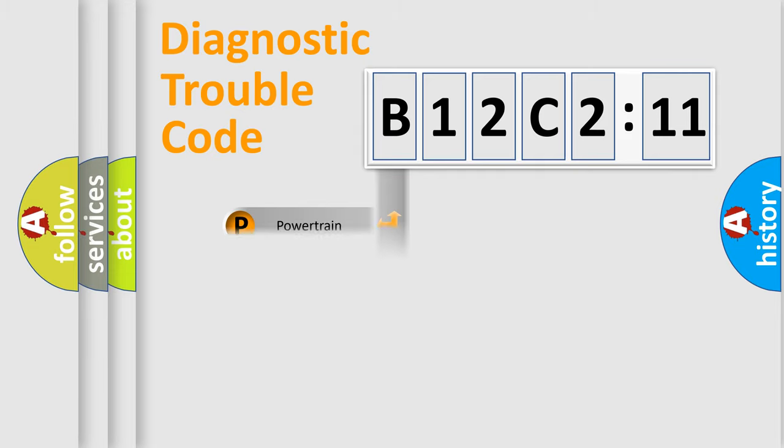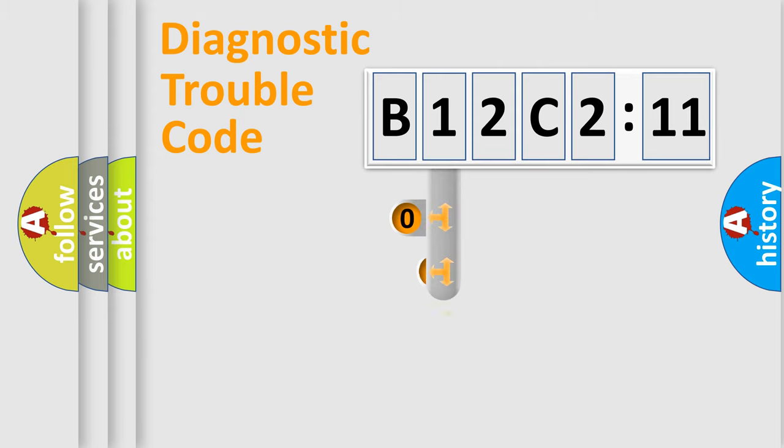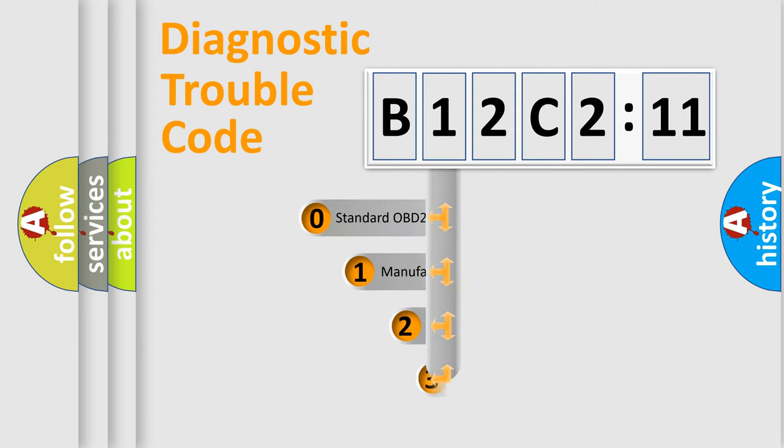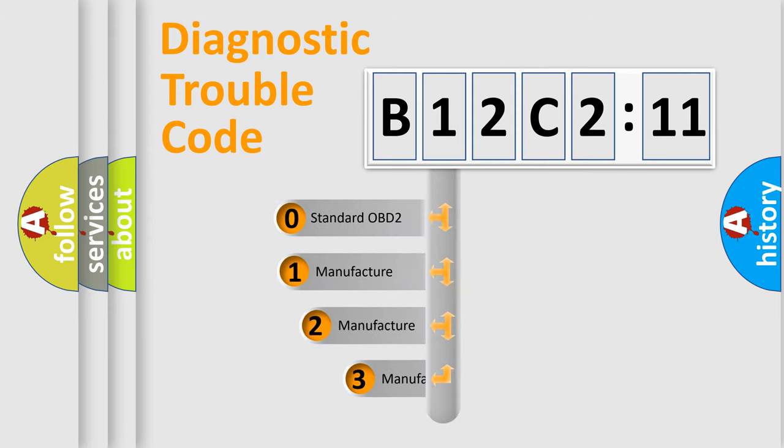Powertrain, Body, Chassis, Network. This distribution is defined in the first character code.